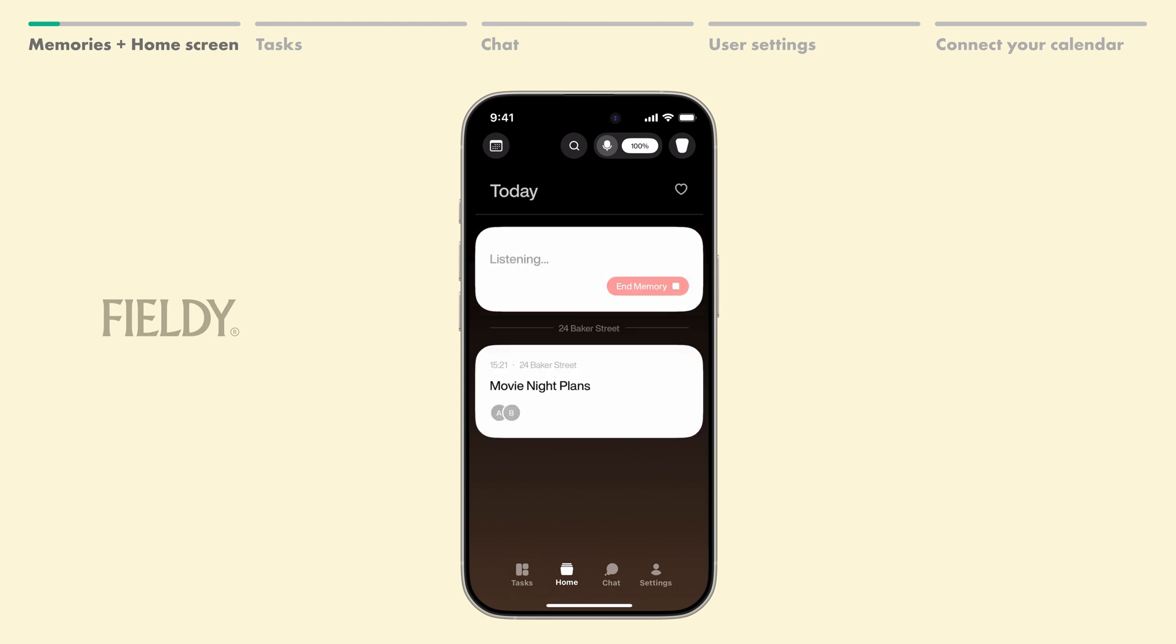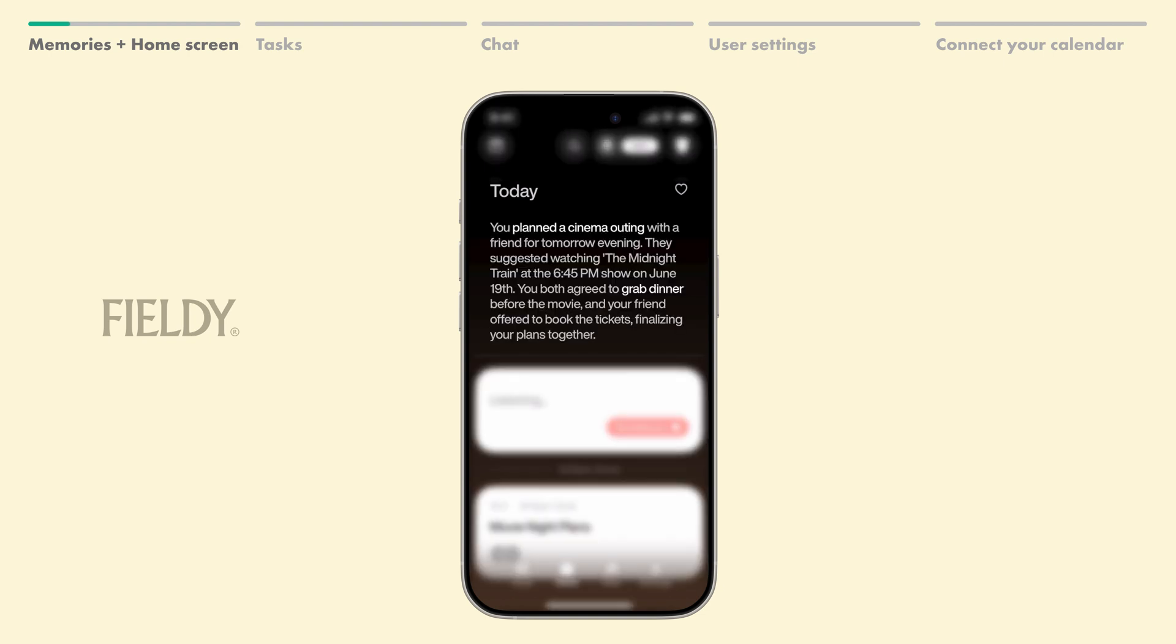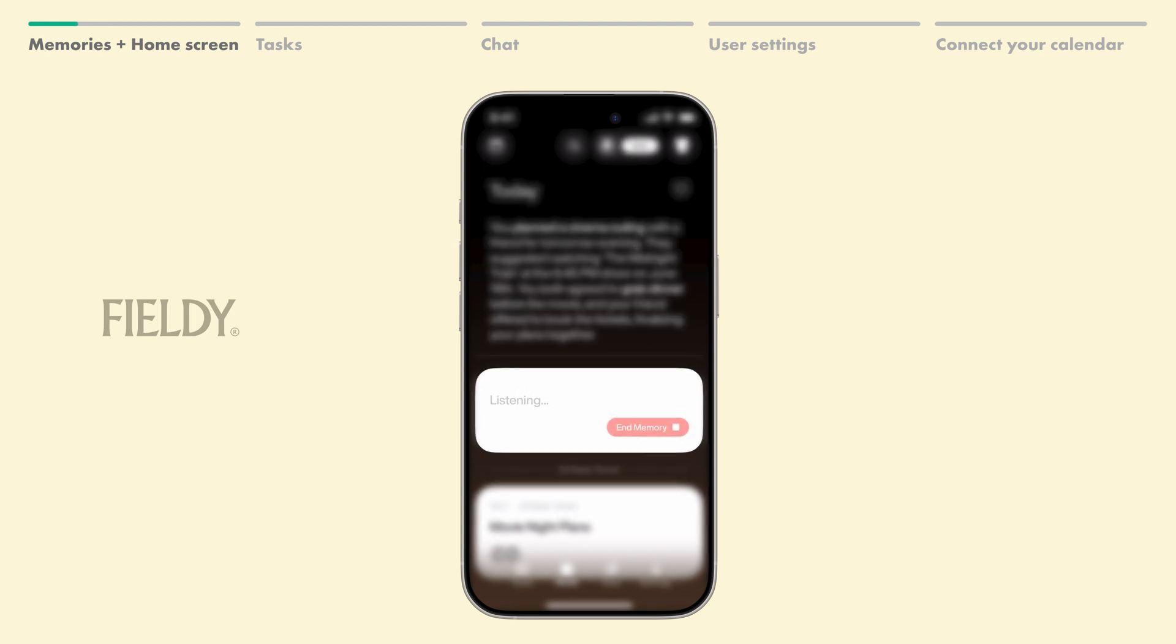After you've recorded a few memories, the app automatically provides a daily summary, highlighting key topics from your day. You can also see that a new memory is currently being transcribed, ensuring you never miss a detail.